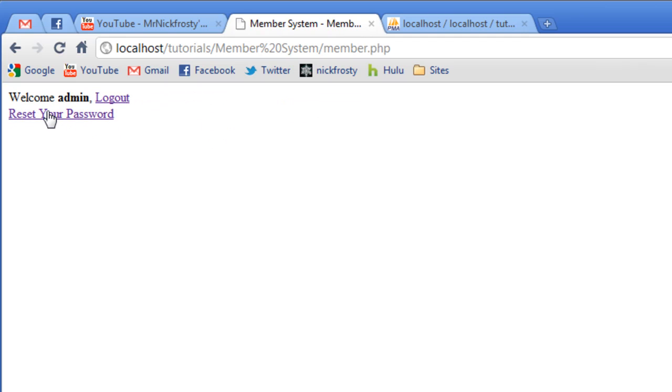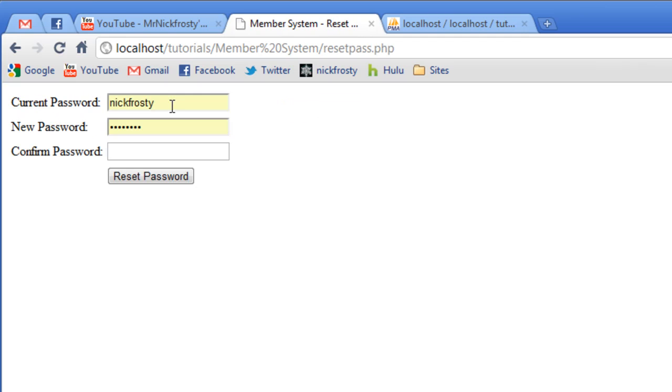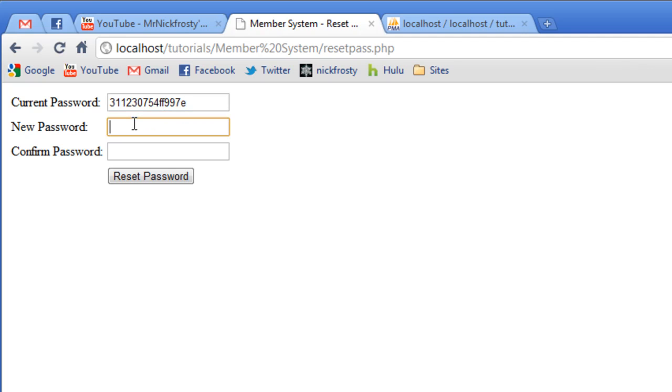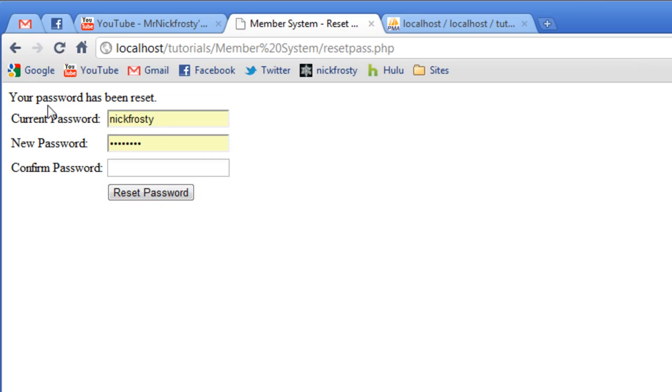We can now reset our password. Our current password is that. And our new password is going to be password. So password. Click reset. Your password has been reset.